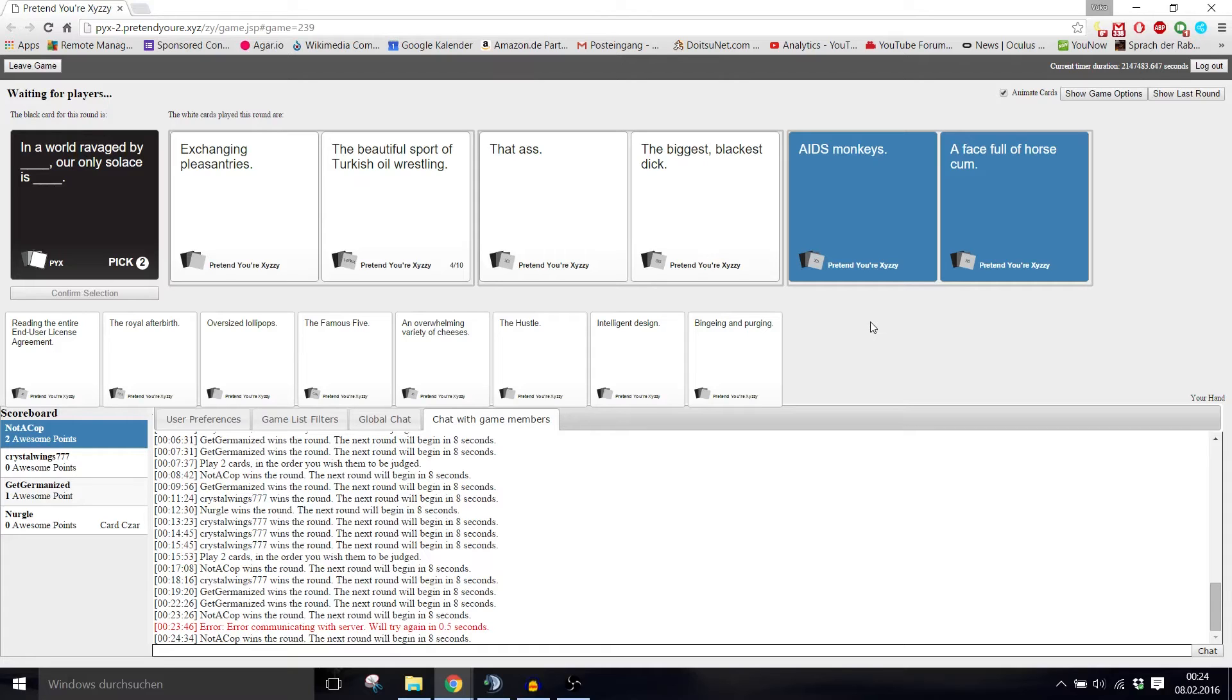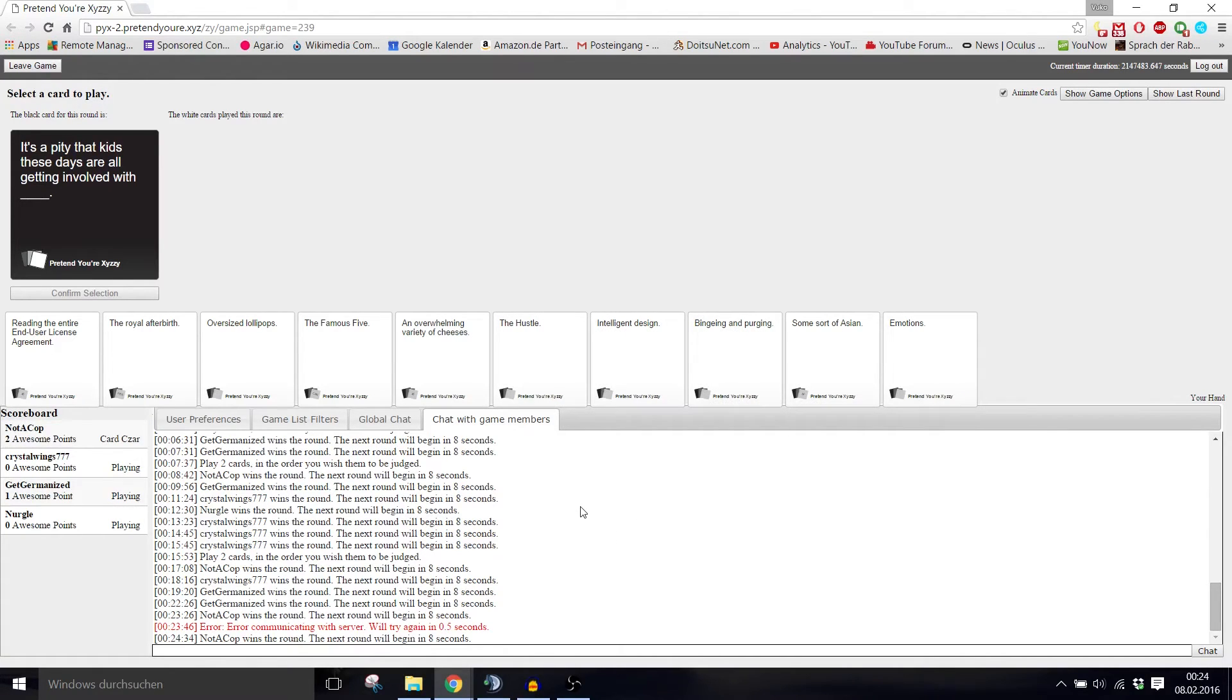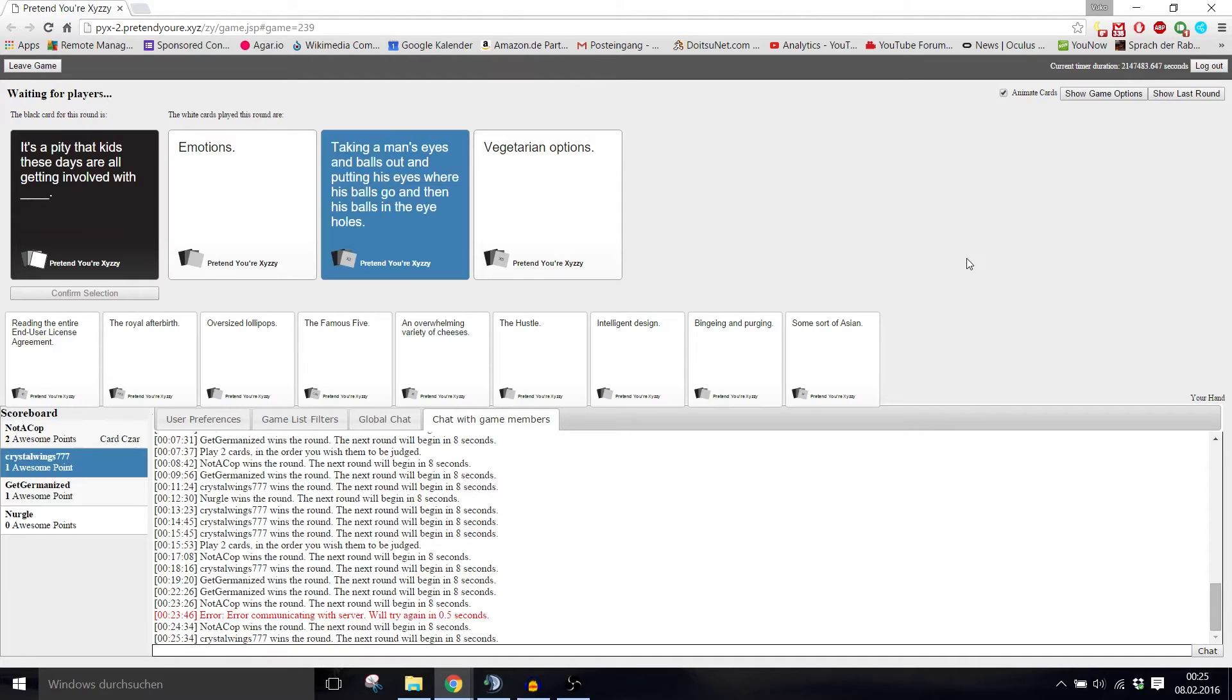First genitals, then cancer, then eight monkeys. It's a pity that kids these days are all getting involved with blank. It's a pity that kids these days are all getting involved with emotions. Or taking a man's eyes and balls out and putting his eyes where his balls go and then his balls in the eye holes. What the hell? Or vegetarian options. That's pretty, that's almost as bad. This one's creative.